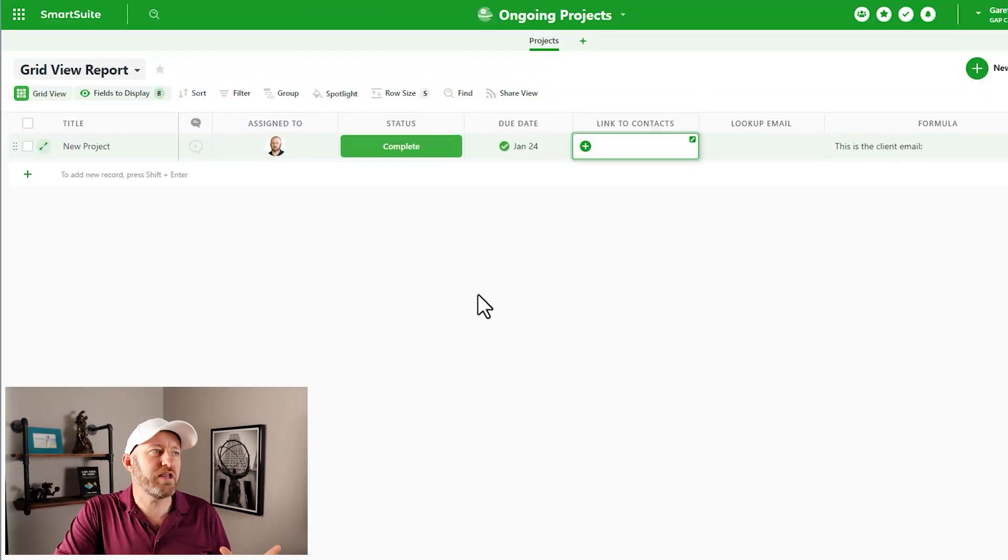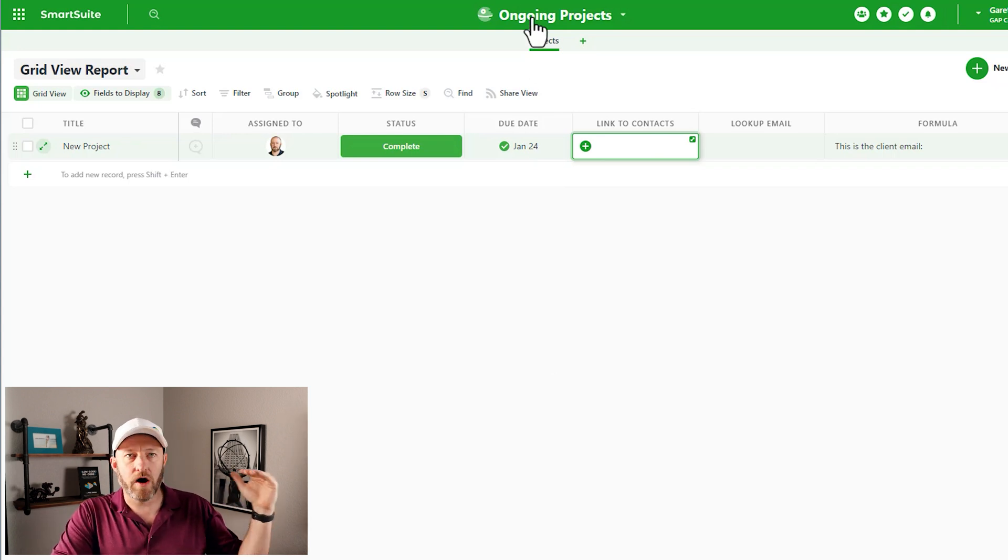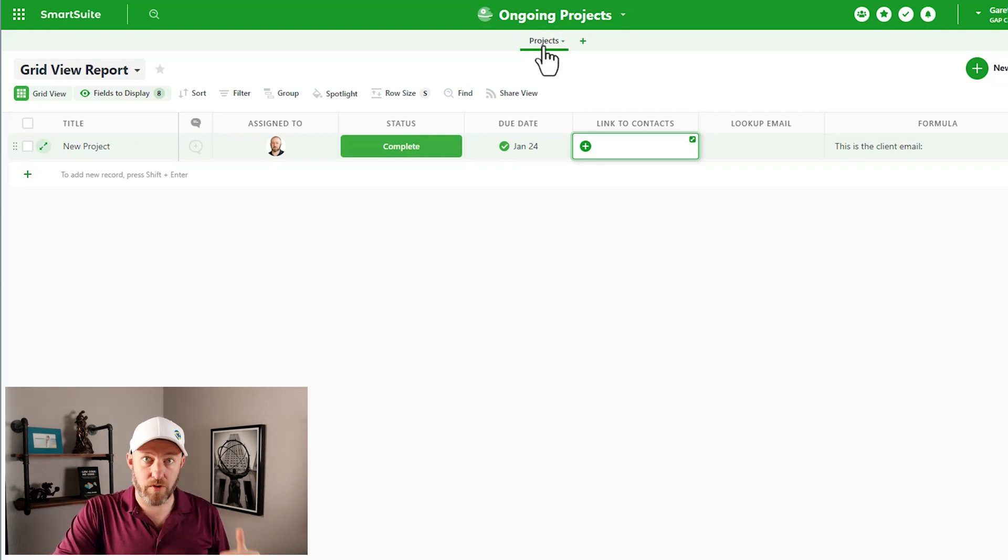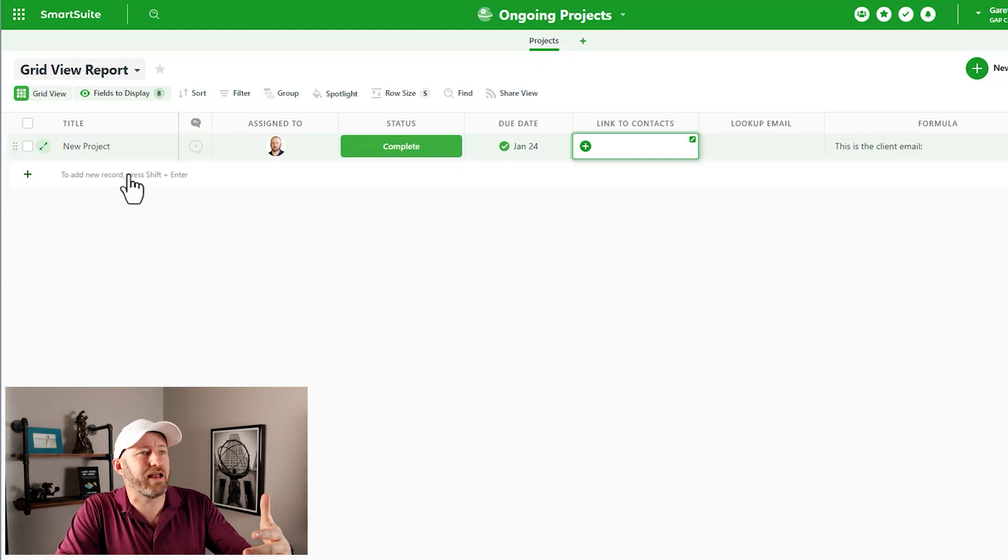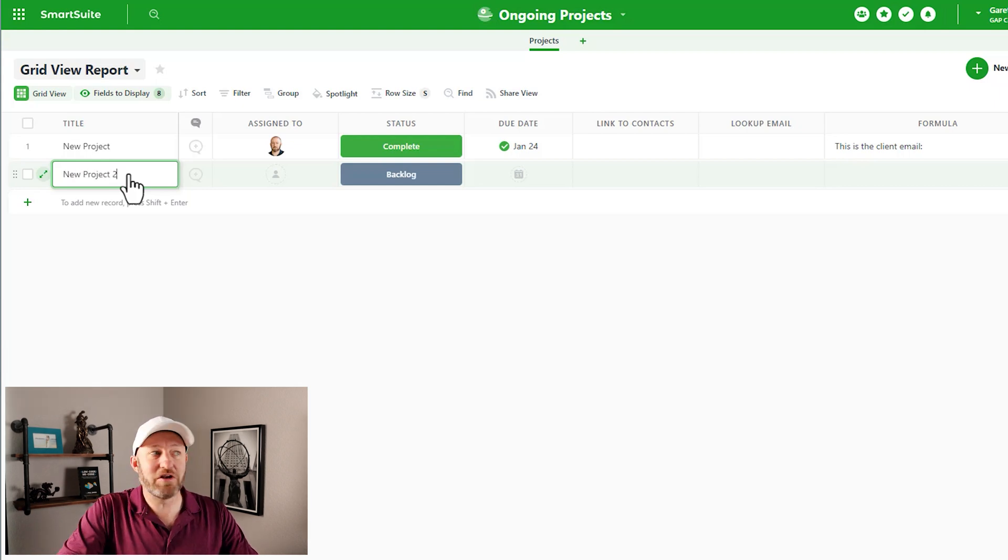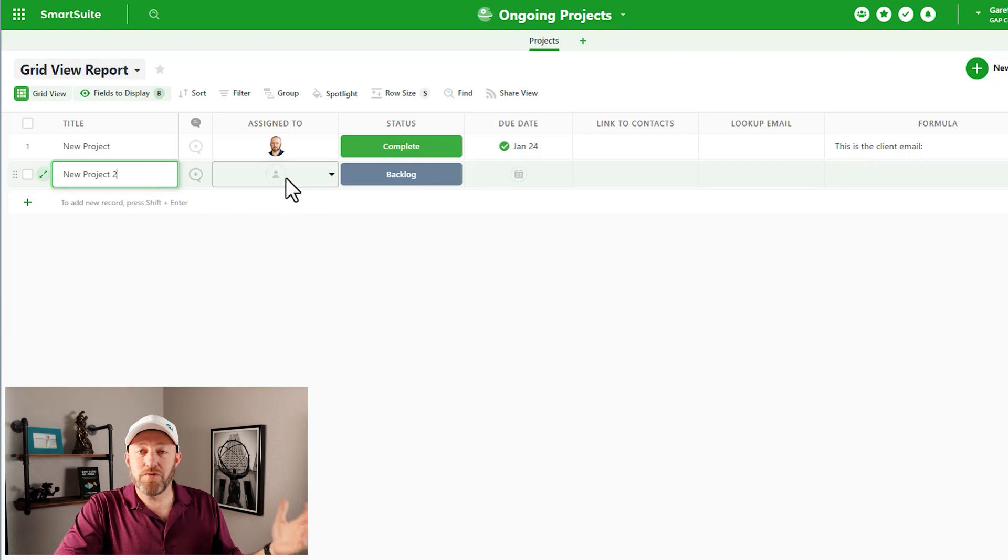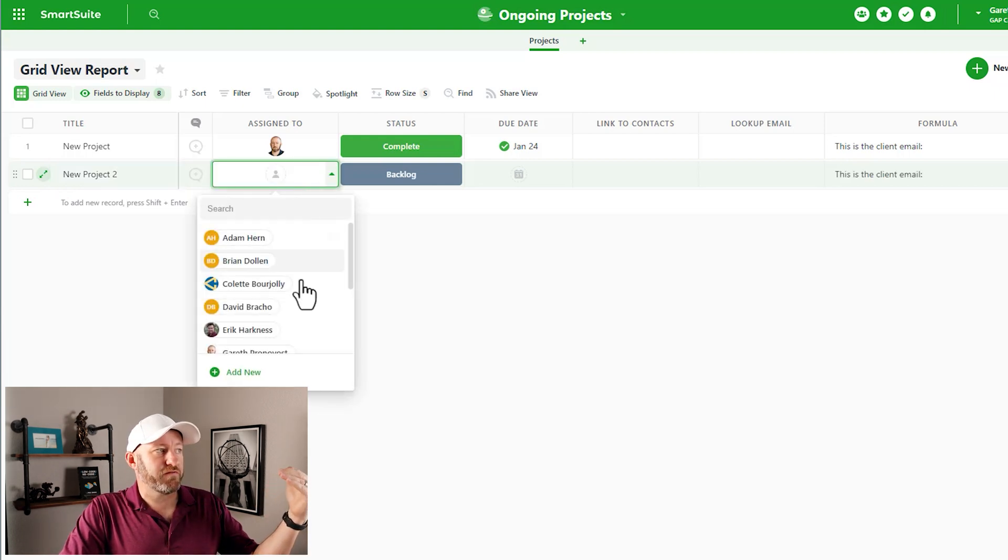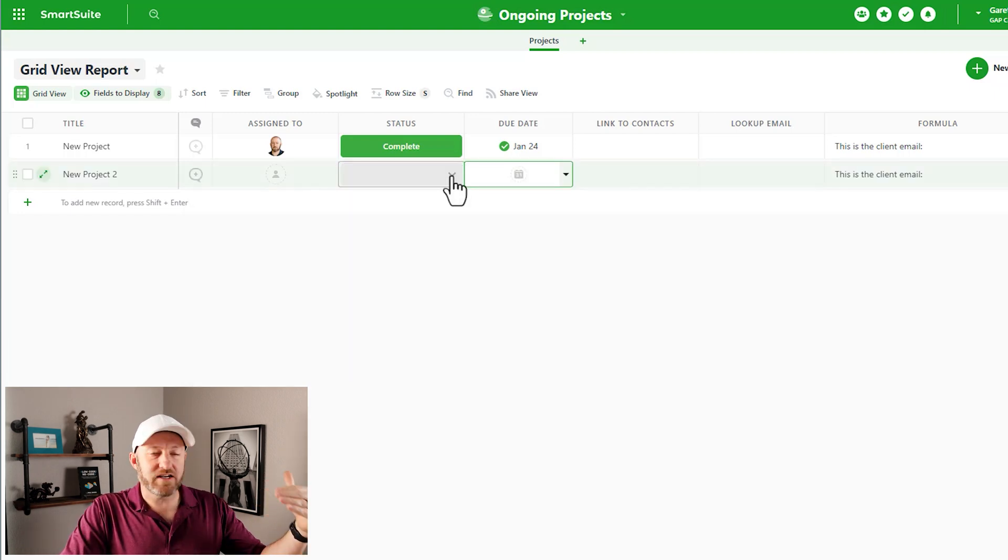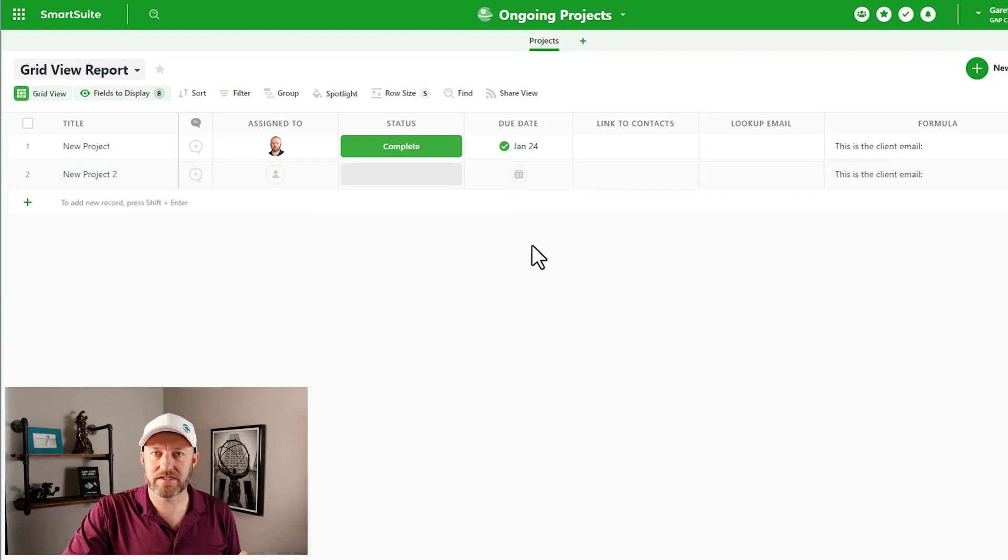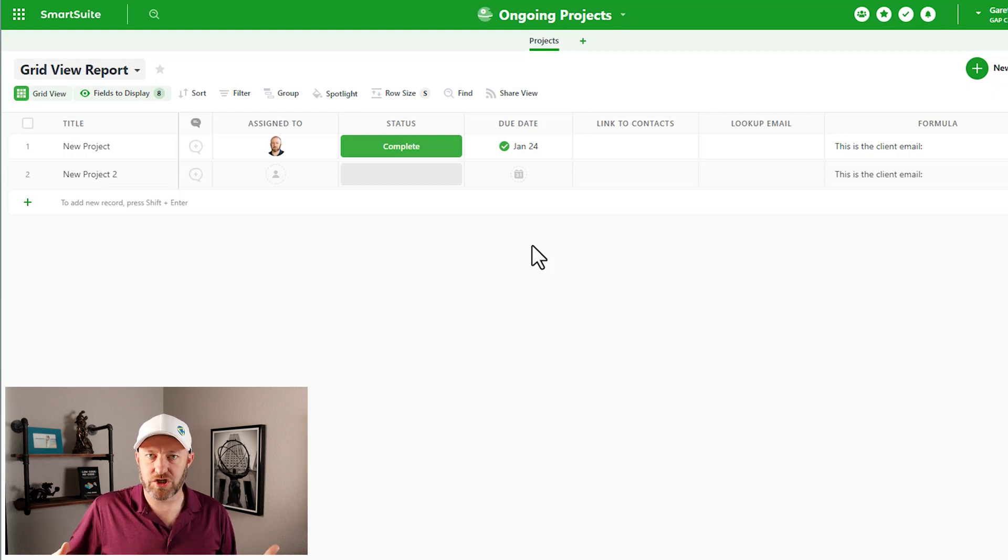So let's start first with a linked record. The idea here is that every single application that you build inside of SmartSuite is going to be its own unique set of data. Here inside of my screen, you see that I have ongoing projects. And then at the next level, we have our projects. So every time I add a new record here, this is going to be a new project. Every new project is going to have unique information to it - who is responsible for this project, let's give it its own unique due date, let's discuss the status of this project, where is it in the process.